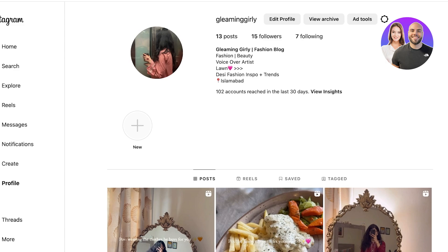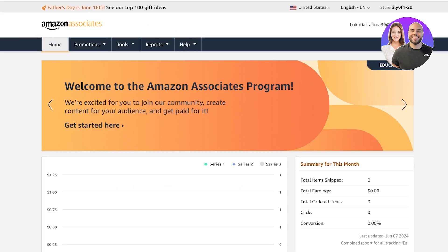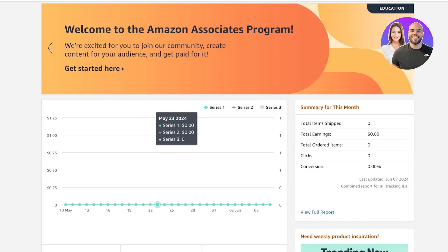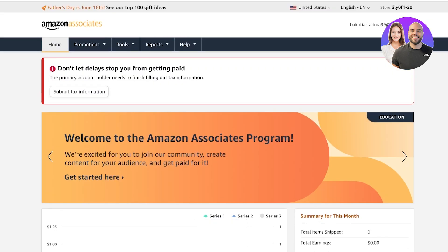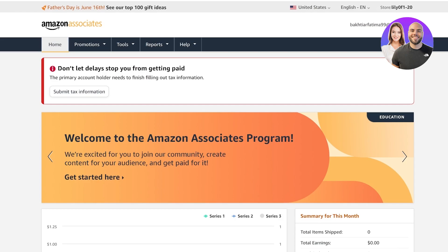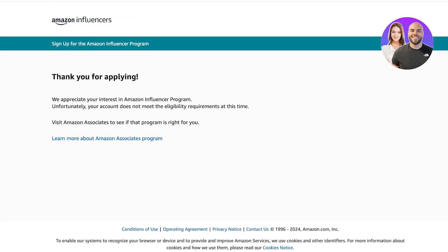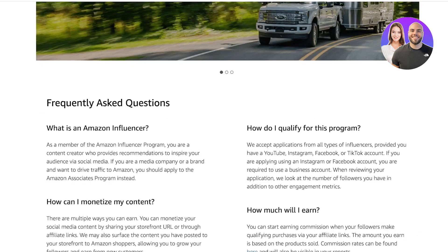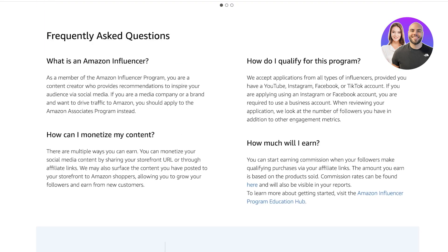Obviously this is just a sample account I created — it doesn't have a lot of followers. But even if you are a micro influencer you can still create an influencer account. Keep in mind the prerequisites are not very clearly defined by Amazon, so they have the right to reject any application. Generally, you need above a thousand followers or a thousand engagements.